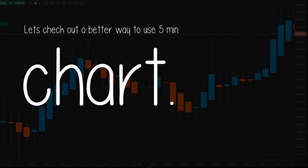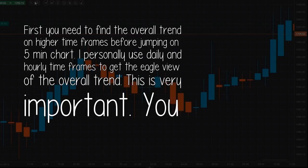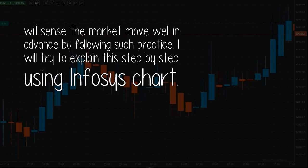Let's check out a better way to use the 5-minute chart. First, you need to find the overall trend on higher time frames before jumping on the 5-minute chart. I personally use daily and hourly time frames to get an overall view of the trend. This is very important — you will sense the market move well in advance by following such practice. I will try to explain this step by step using an Infosys chart.